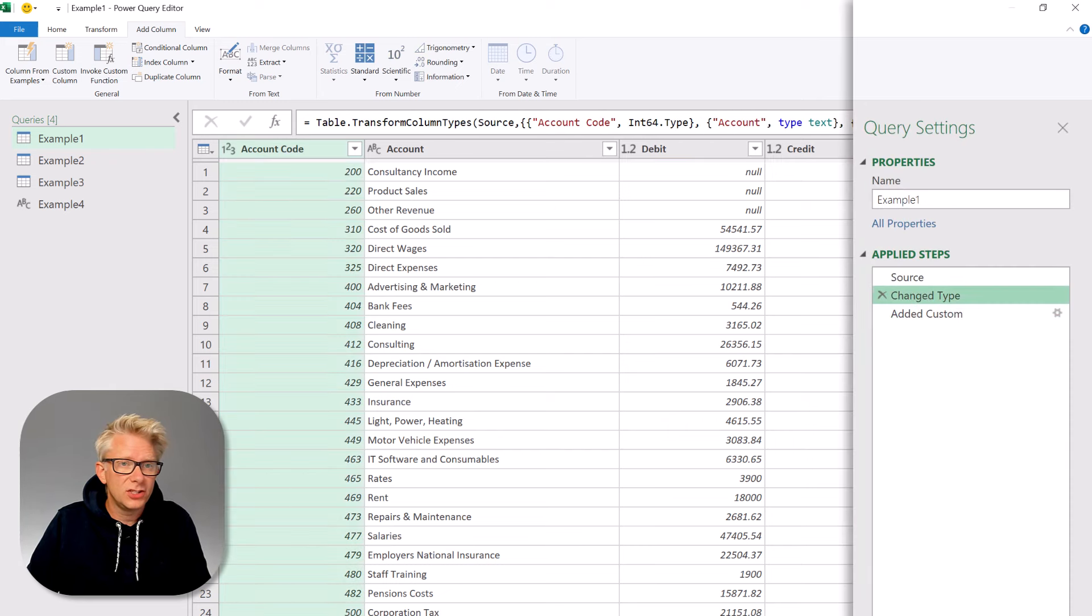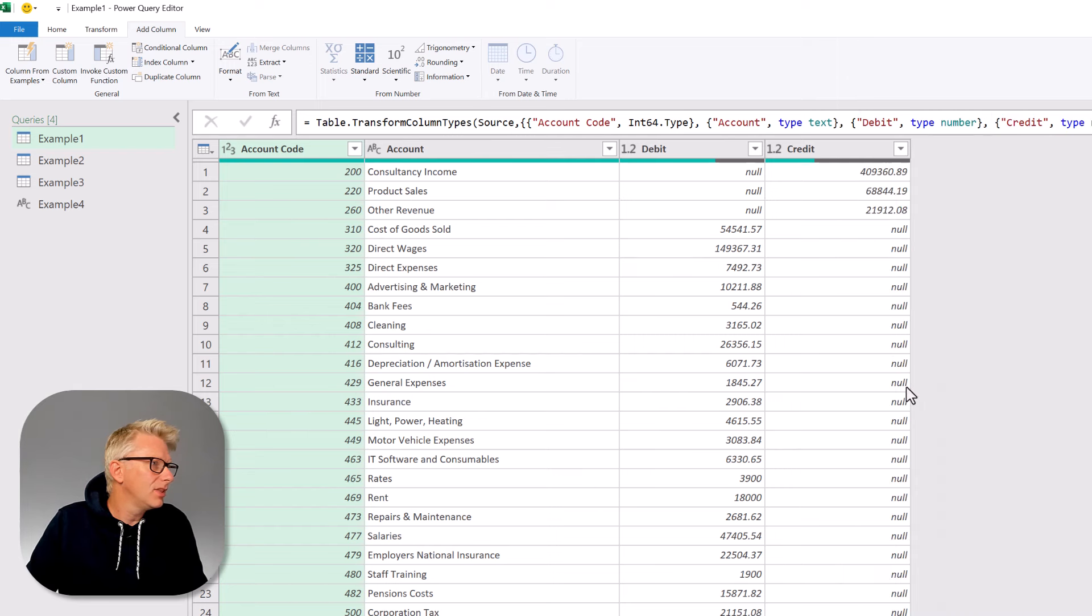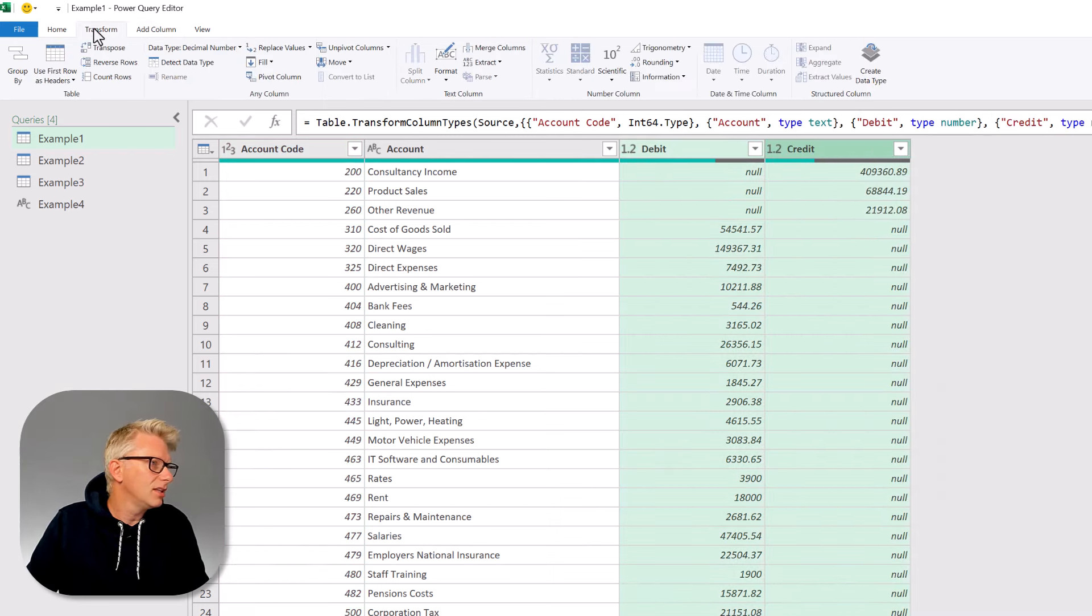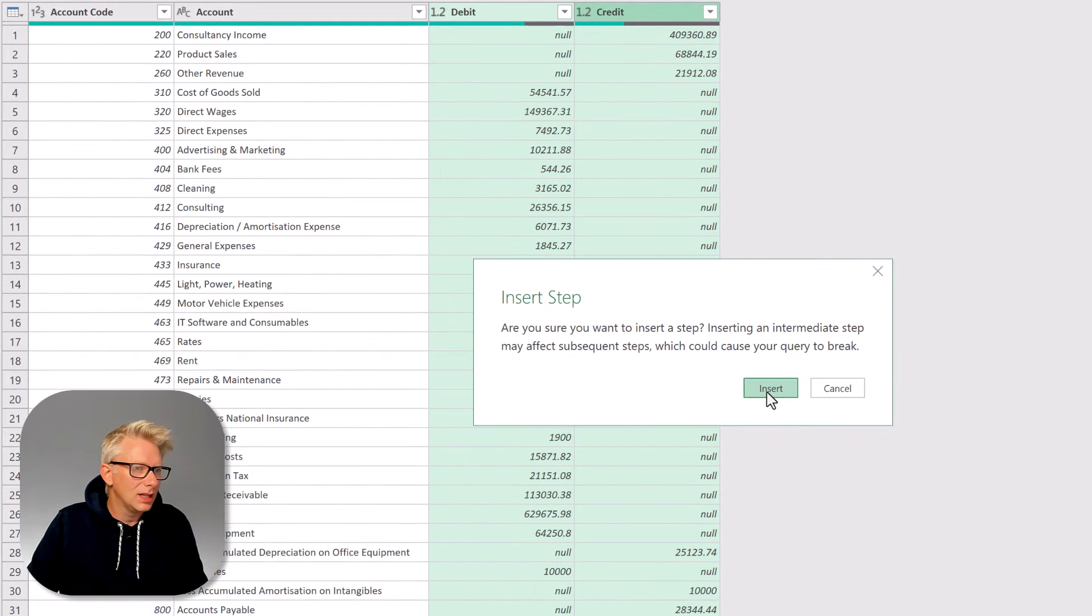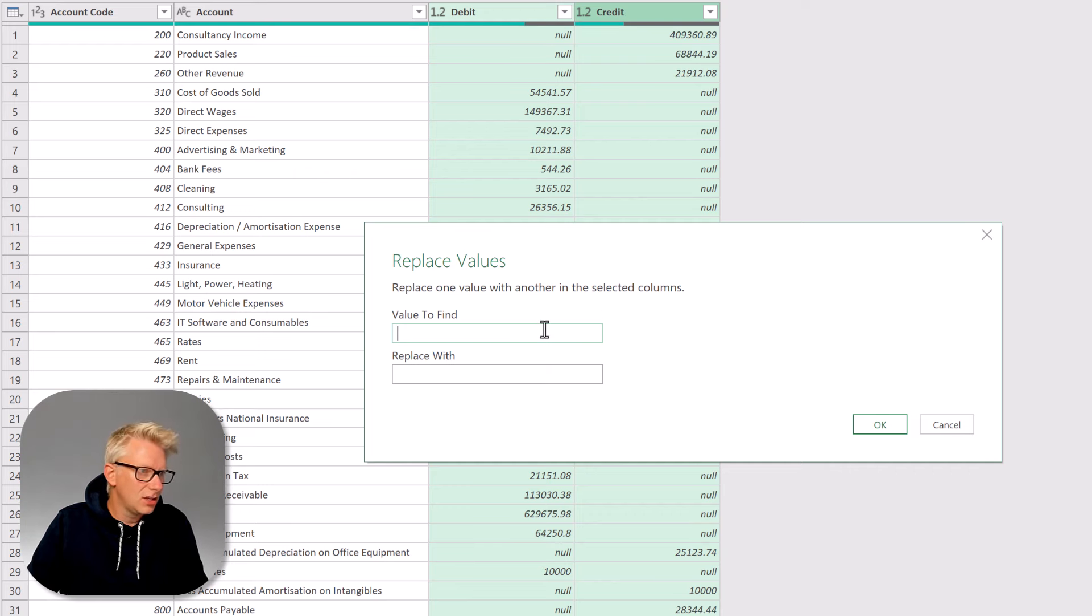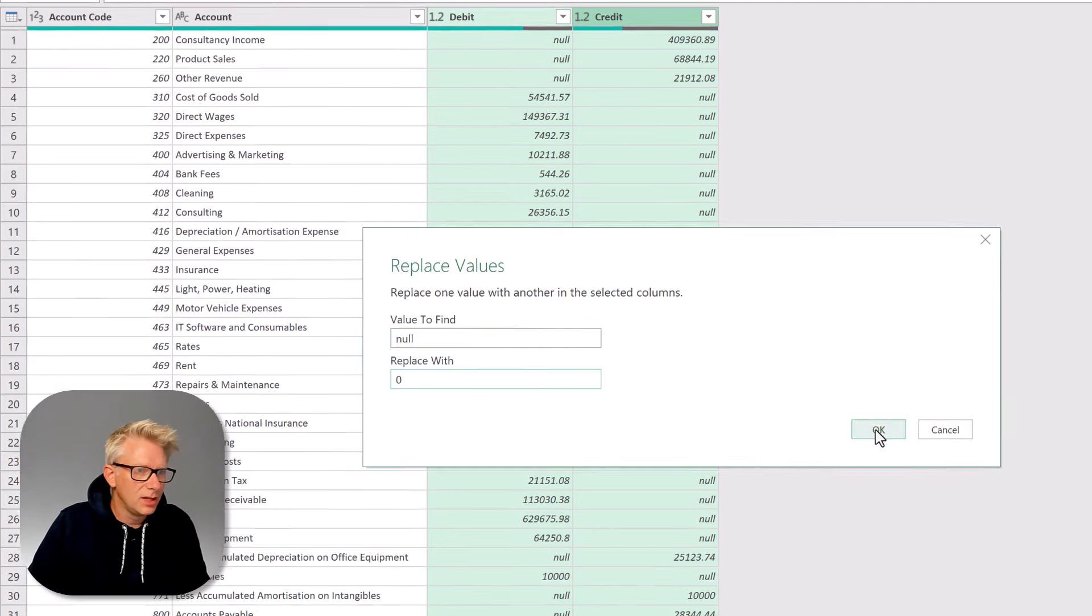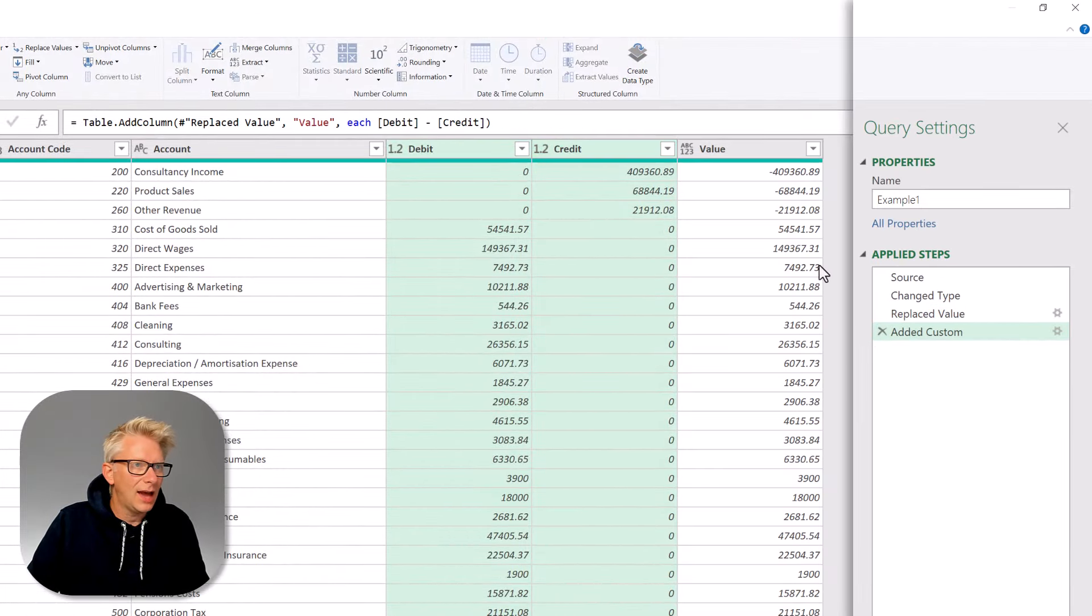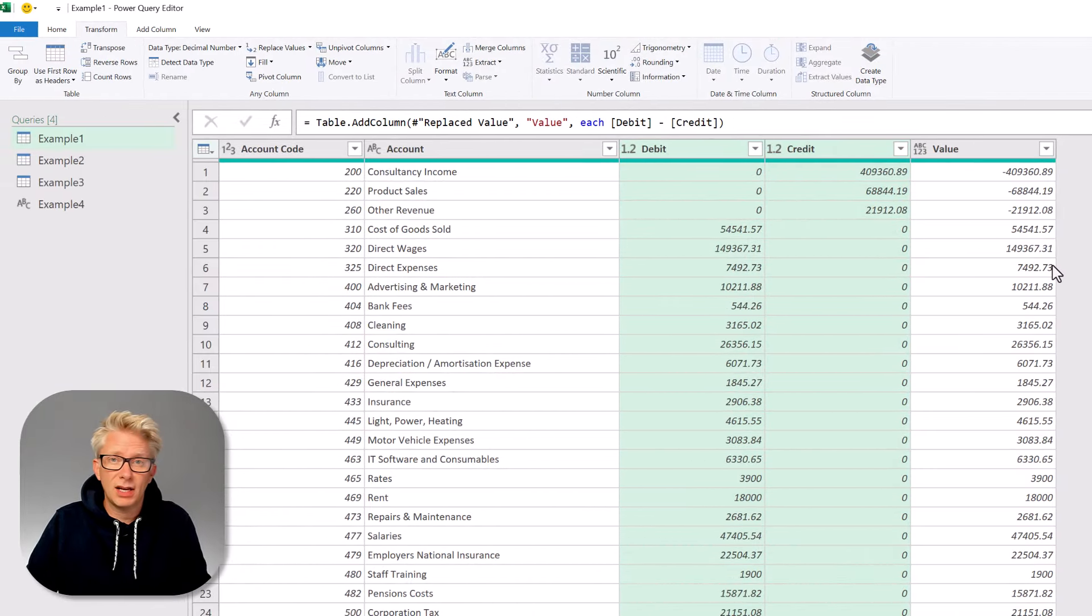So I suggest to go back to the previous step, then going to debit and credit, selecting those, and transform replace values. We'll insert that step, and we want to replace the word null with the value of zero. Now click OK, and now our value column calculates correctly.